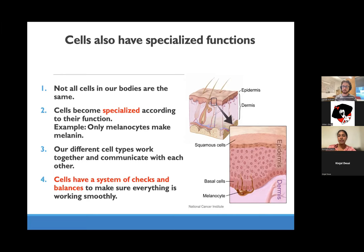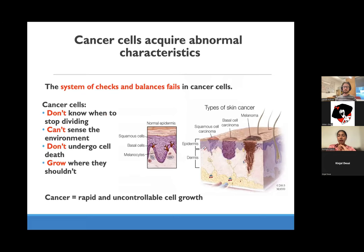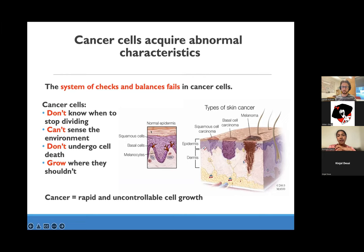Within cells, as they age or divide, they all have a system of checks and balances to make sure everything is moving effectively. When these checks and balances go awry, that leads to the formation of cancer cells. Cancer cells don't know when to stop dividing, cannot sense cues from the environment, and don't undergo cell death. When cells cannot regulate their growth and life cycle they grow uncontrollably, leading to the formation of tumors. In simple terms, cancer is rapid and uncontrollable cell growth.